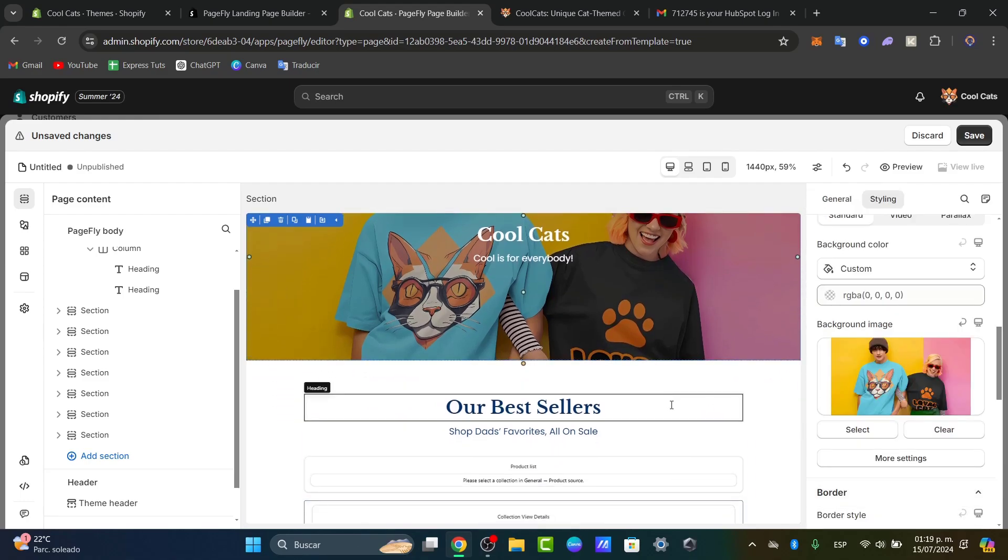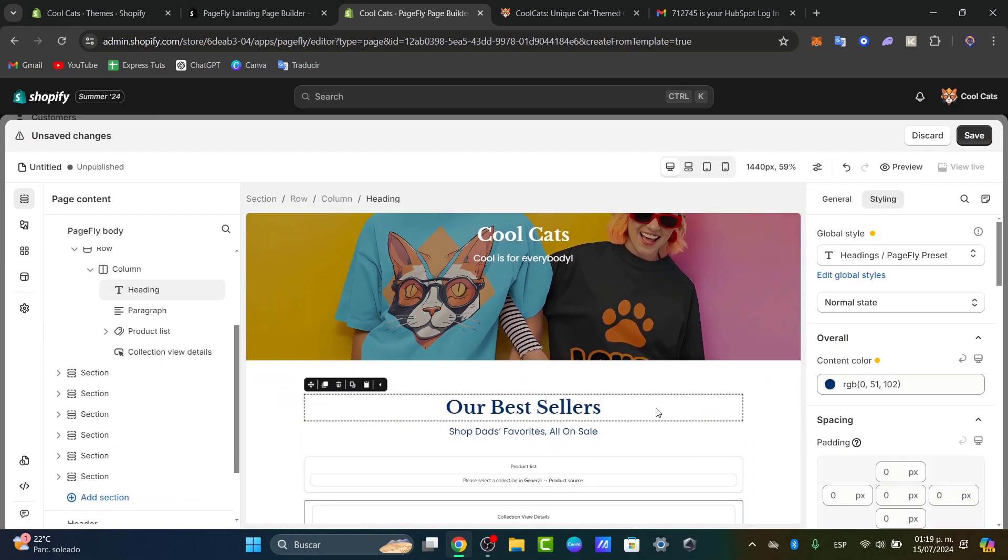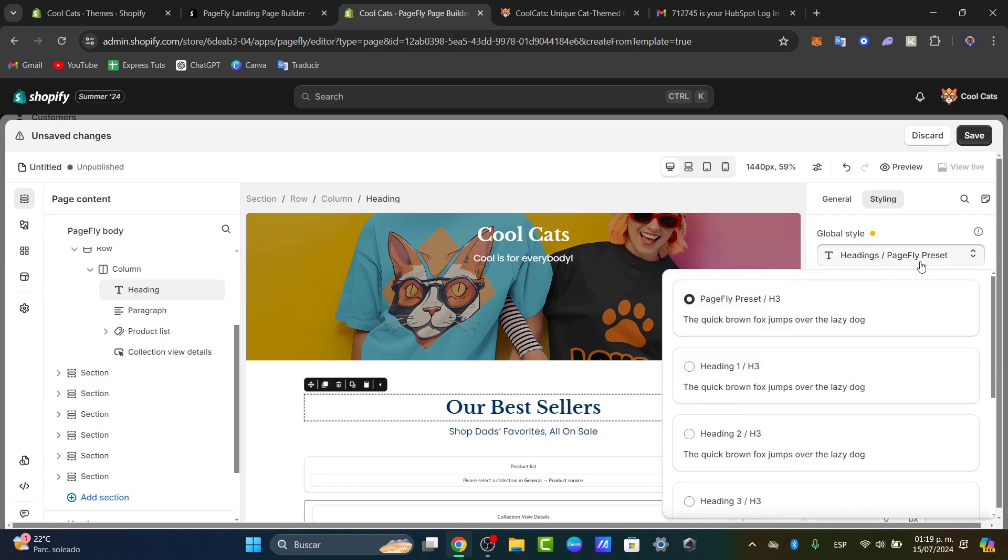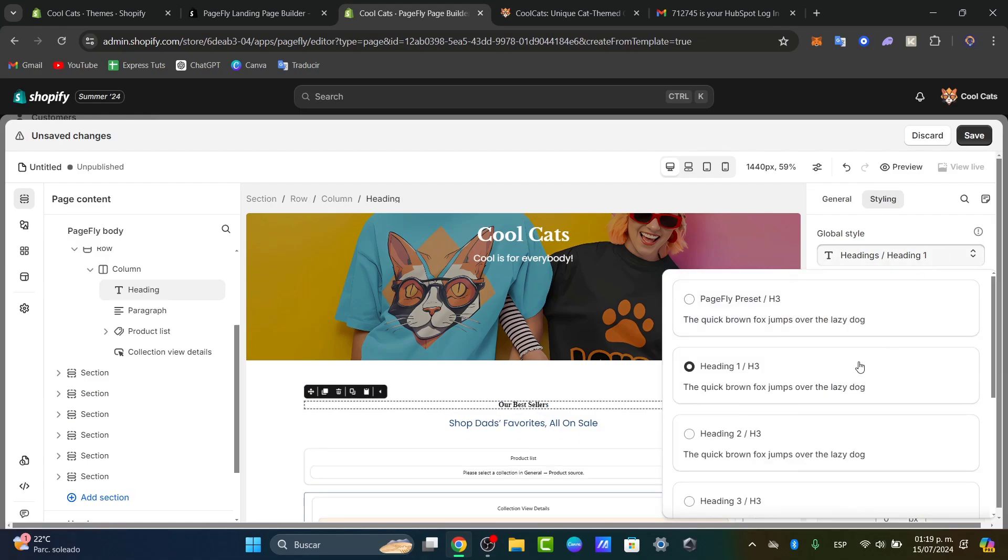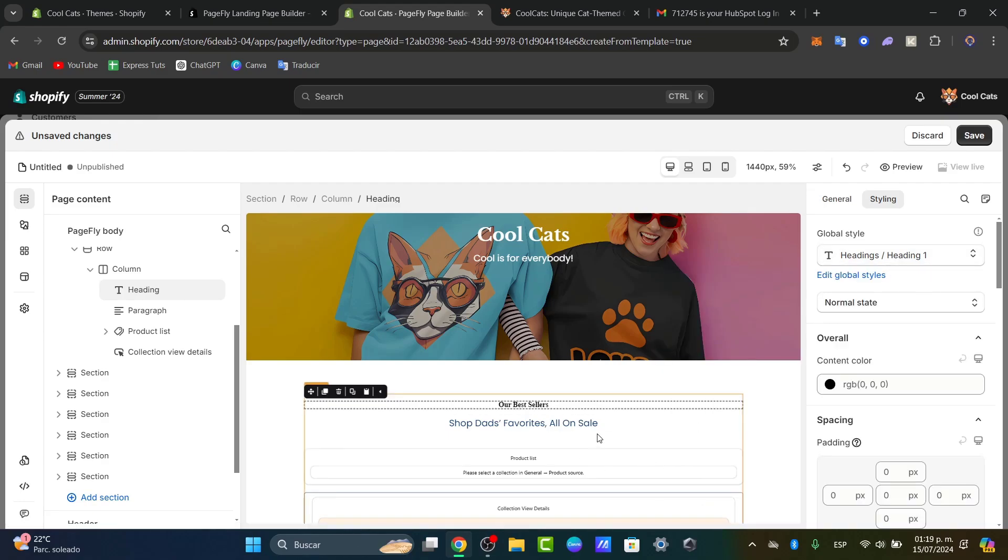Down here we have our best sellers section. It doesn't look bad, but I can change the global style for header number one. There we go - 'Our Best Sellers' - I can select these elements to customize them.